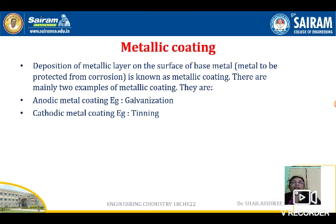There are mainly two types of metallic coatings: anodic metal coatings — for example, galvanization — and cathodic metal coatings — for example, tinning.